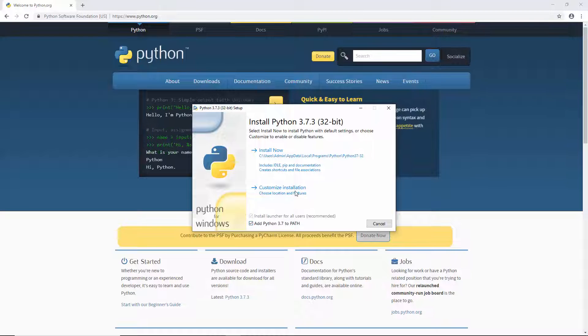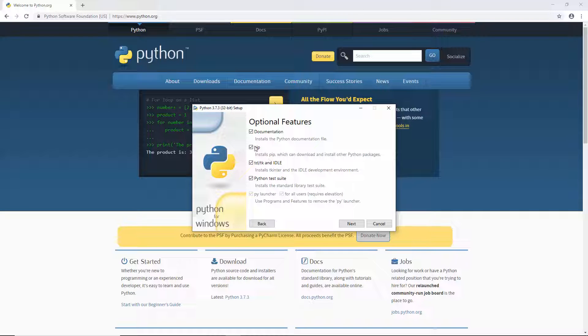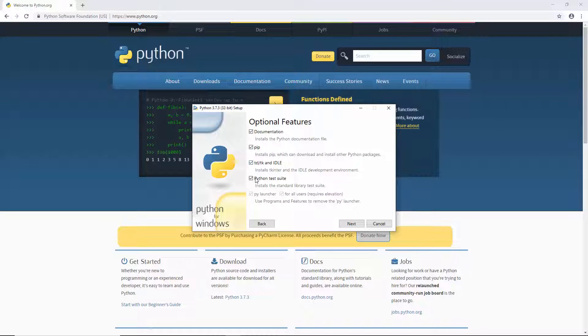Let's customize this installation. We want the documentation, pip, TCLTK, IDLE and the test suite.